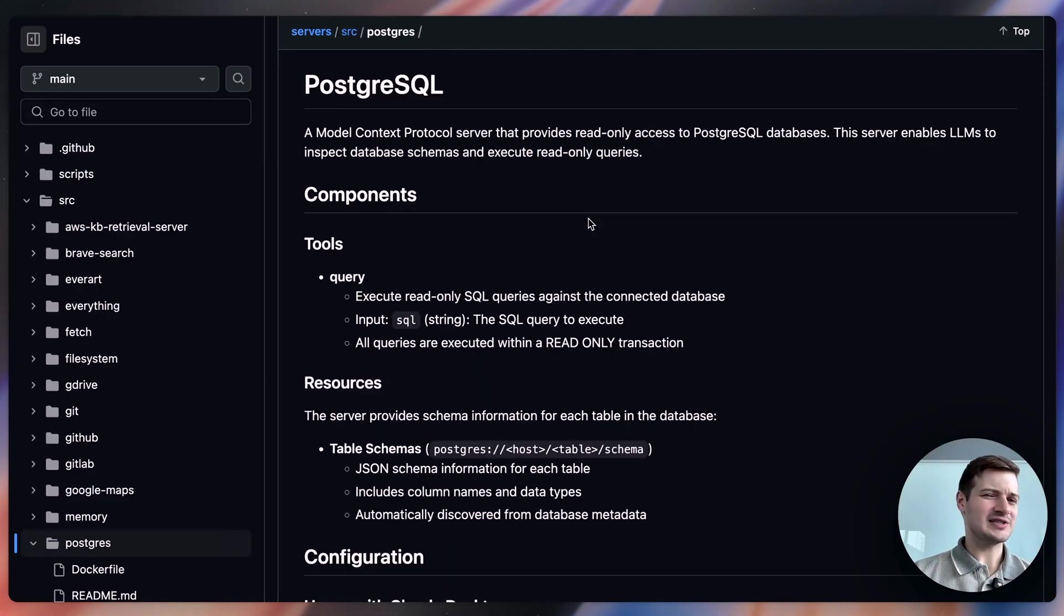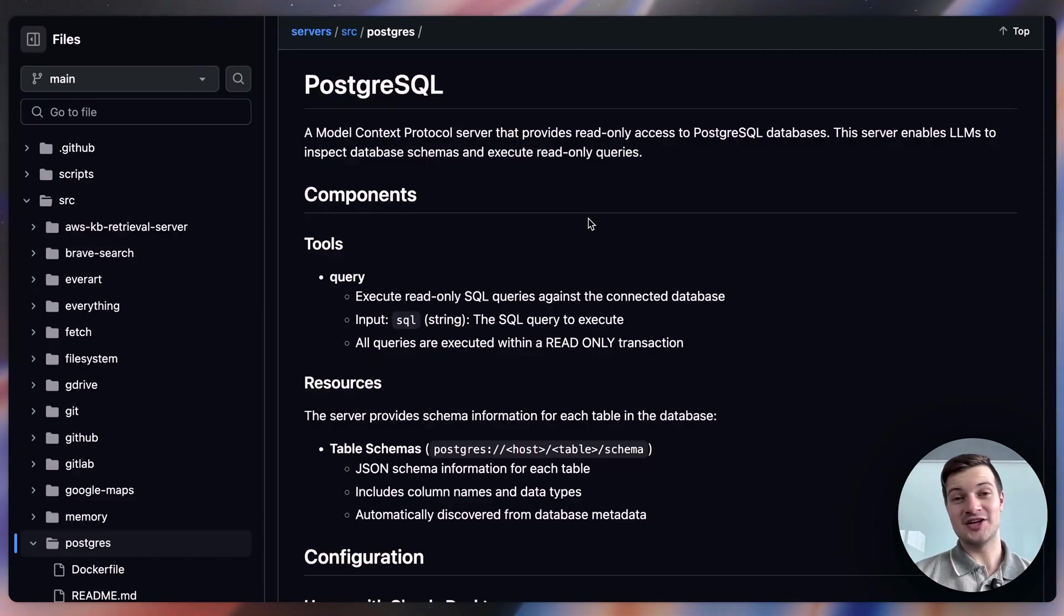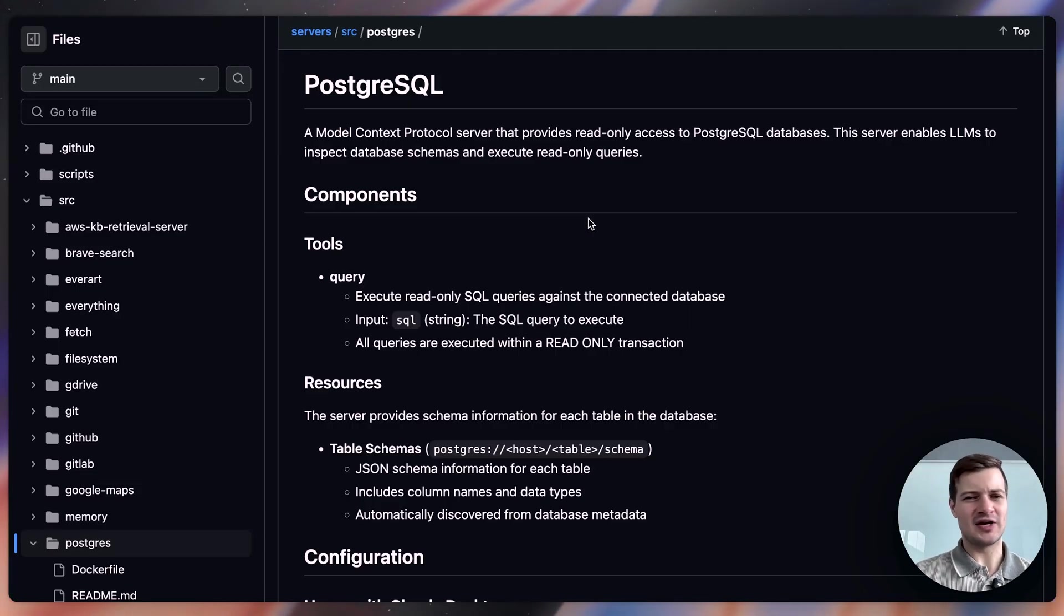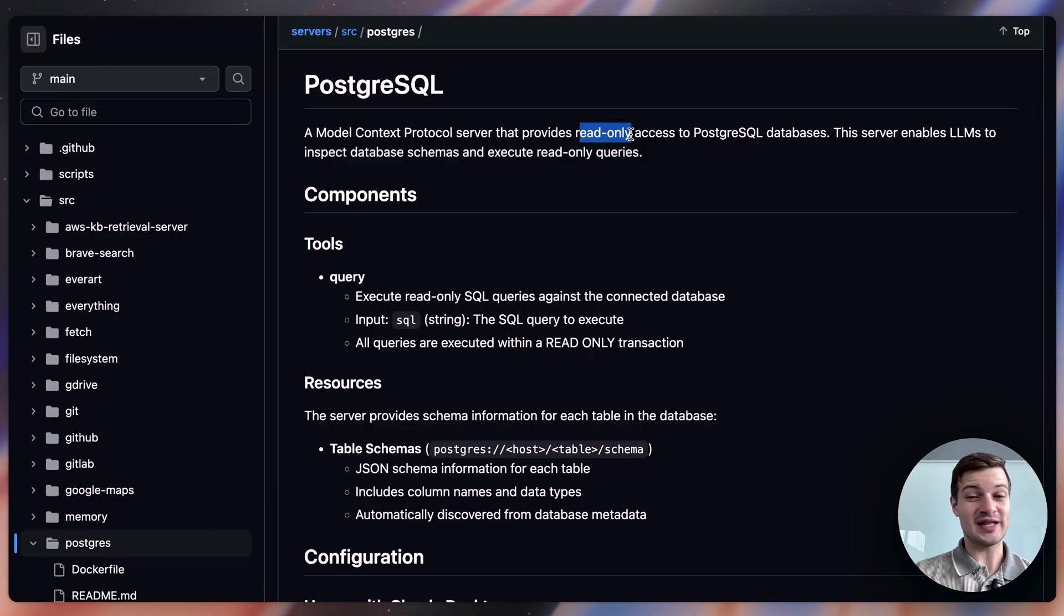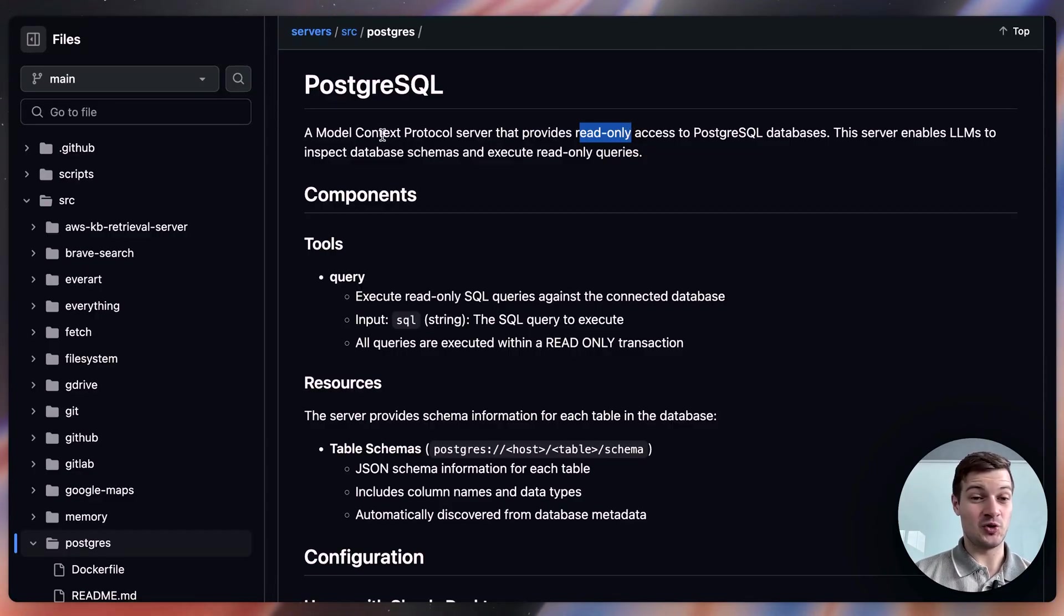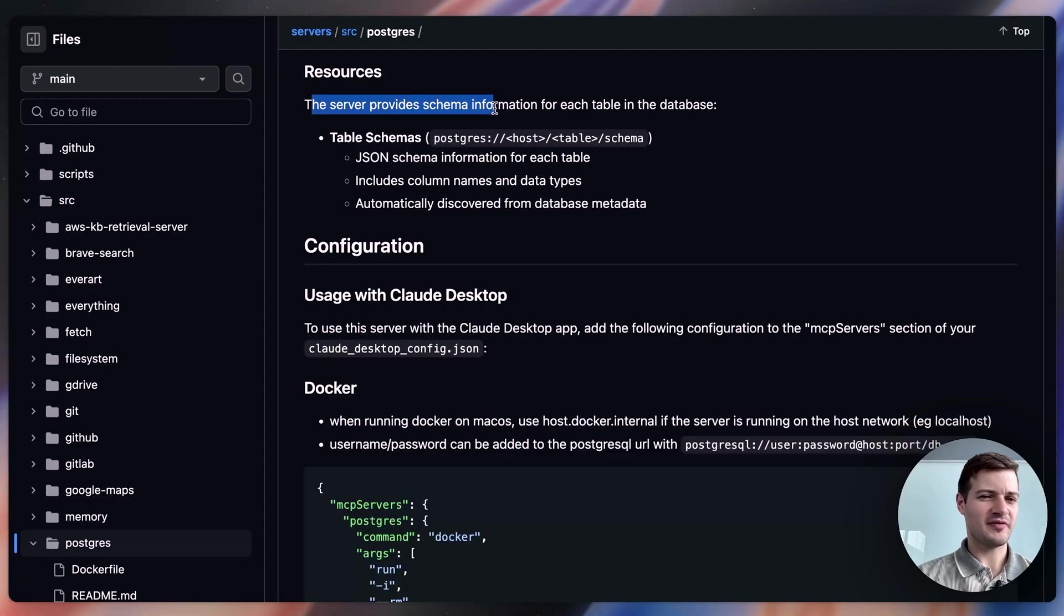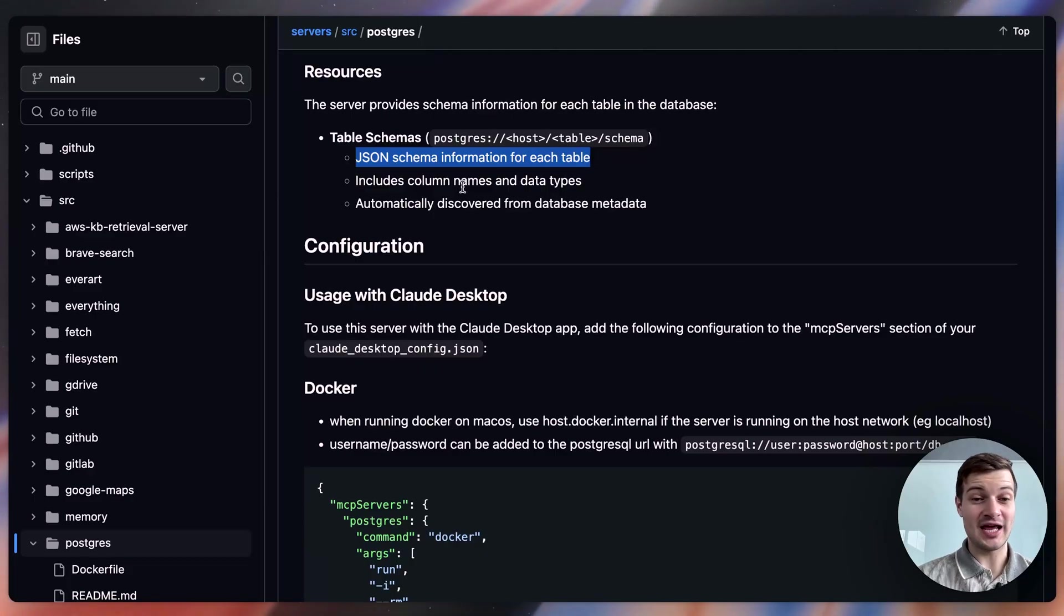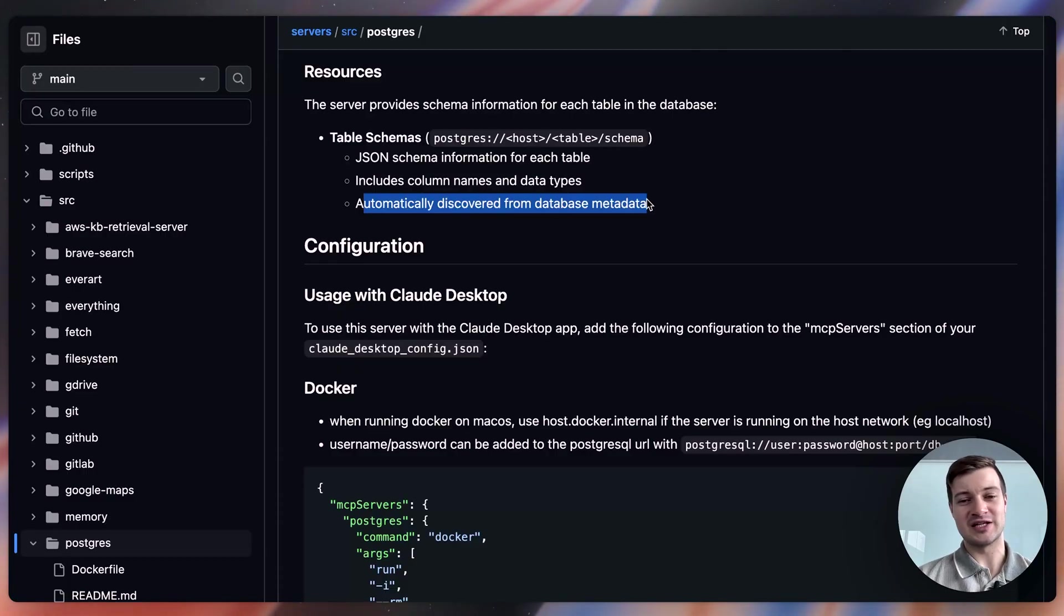Now, this next MCP server is a little bit different from that one because while you can give an AI agent access to Slack so that it can leave replies and comments and reactions, the PostgreSQL MCP server is a little bit more limited in what it can do. And that's probably for the best. So it provides read-only access to PostgreSQL databases, and the server enables LLMs to inspect database schemas and execute read-only queries. The server provides schema information for each table in the database. And so what that means is you're going to get JSON schema information for each table. It includes column names and data types. And basically, it automatically discovers all of this from the database metadata.